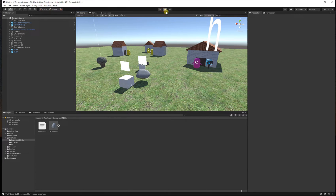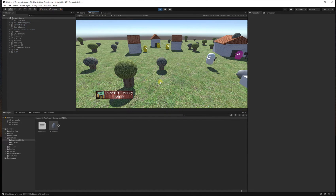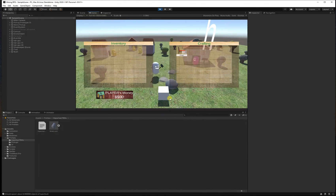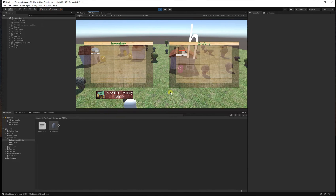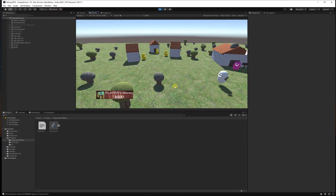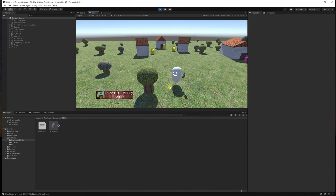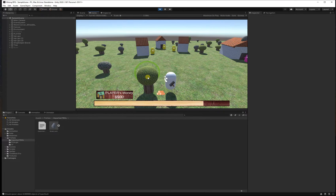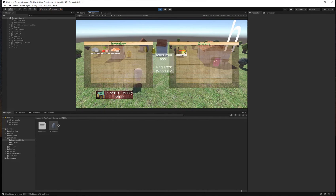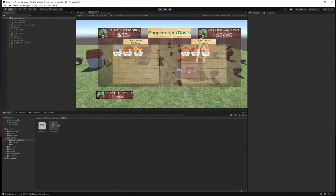If we press play we should see that these pickups work. If I press Tab I'll see my crafting and inventory. If I go over to a tree or a bush and hold down the right mouse button, I'll be mining it and I can craft a chair with wood. Go over to the shop and I can sell my stuff or buy stuff from the shopkeeper.